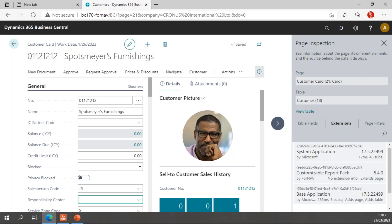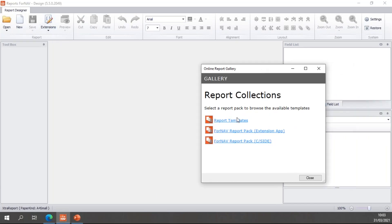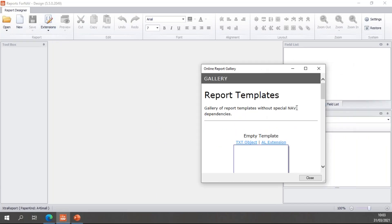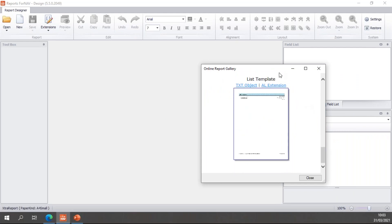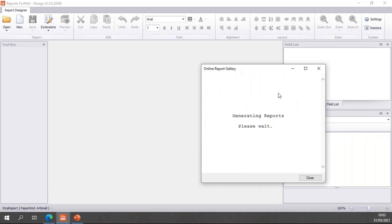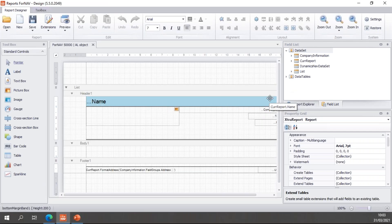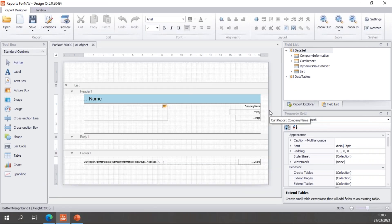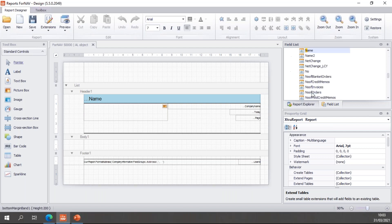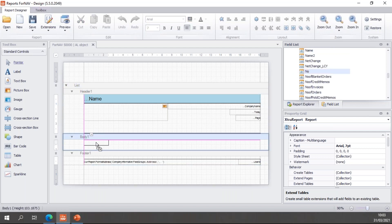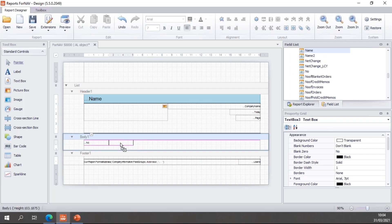So the next thing we'll do is go to the Fornav designer and create a new report. I'll create a new report from a template, just a plain list template. Once that has been created, let's add some fields to my report so we know what we're talking about: number and name.